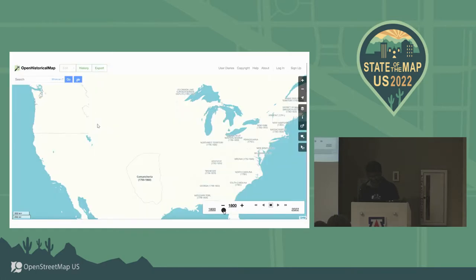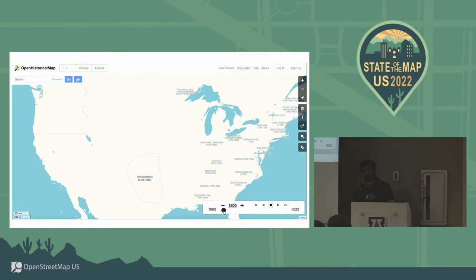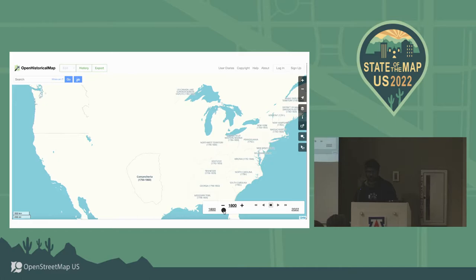A video was supposed to play here, so if you can just imagine me moving a time slider and seeing the history of the continental United States — you can go to Open Historical Map and you will see a time slider, and if you move it, you'll see what users have entered as data about changing time. This was supposed to be a cool animated demo, which it's not, so I'll just move on.